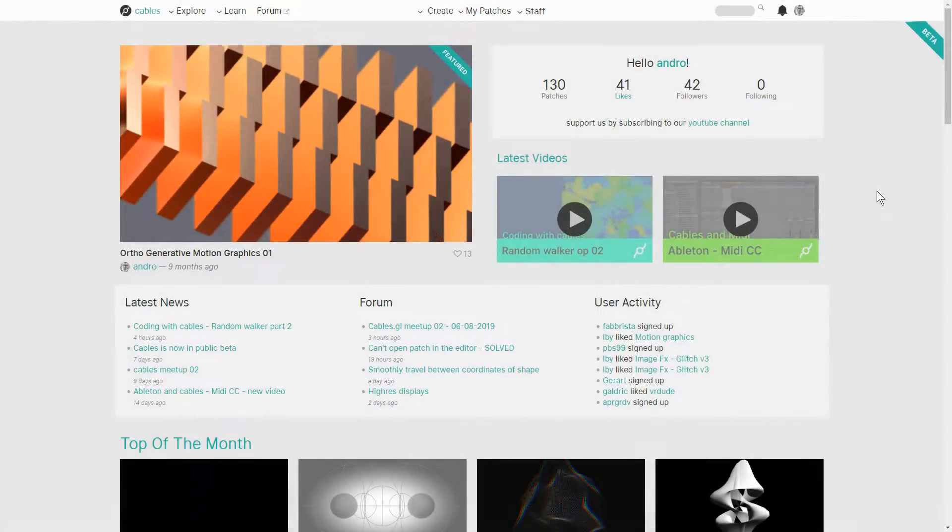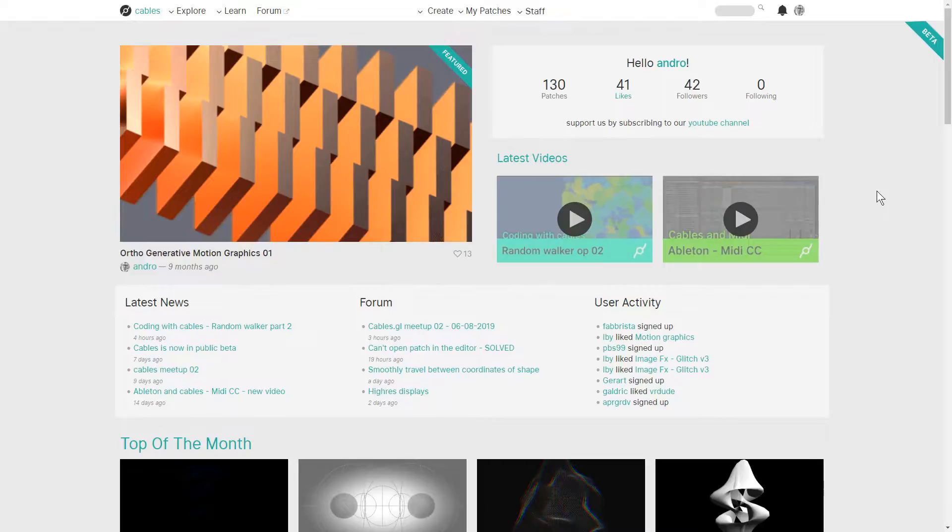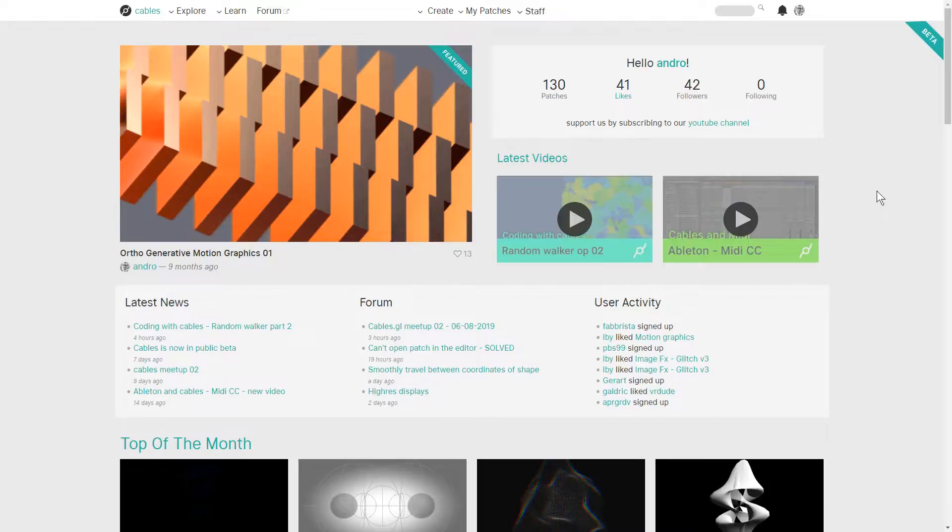Hi there and welcome to the second video of an introduction to Cables. My name is Mark, my handle on the forums is Andrew, and today I'll be showing you how to get started with creating your own projects and patches inside of Cables. If you haven't registered yet, please head over to cables.gl, register as we just launched a public beta, and then come back and we'll continue.